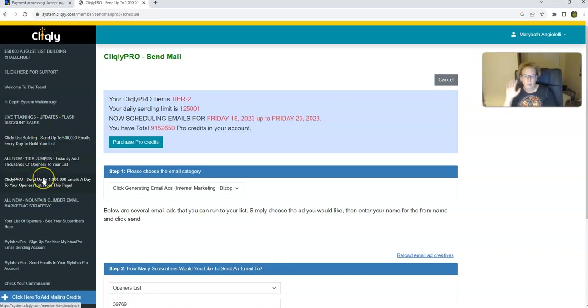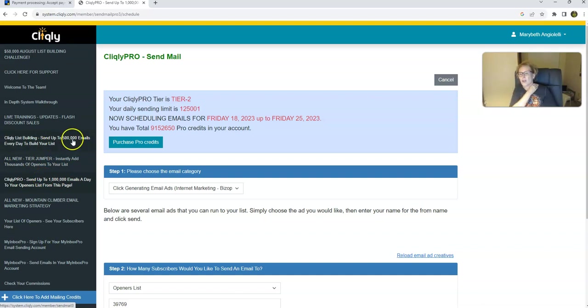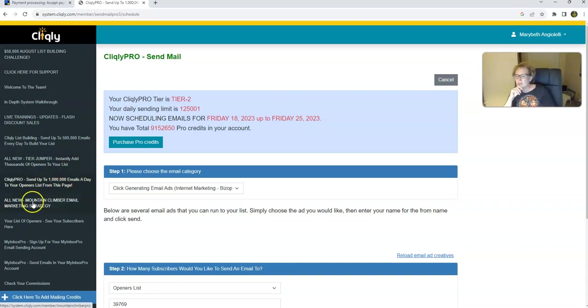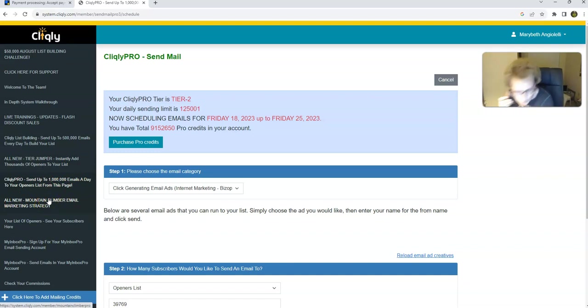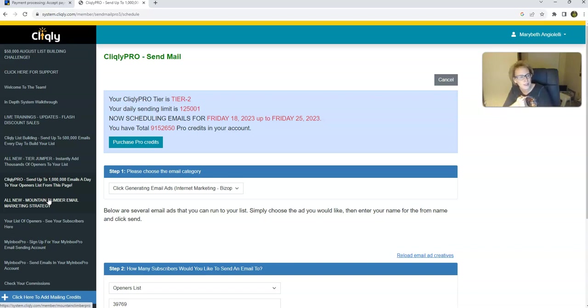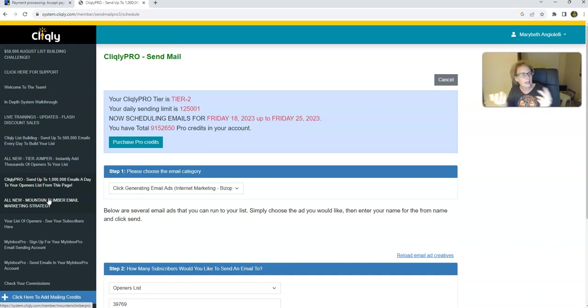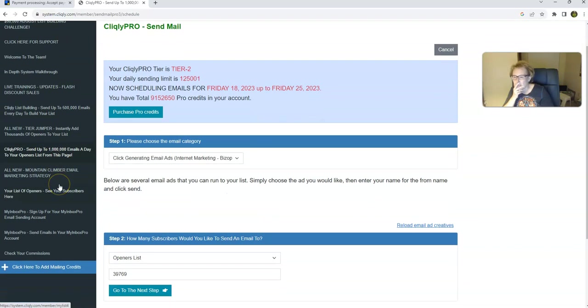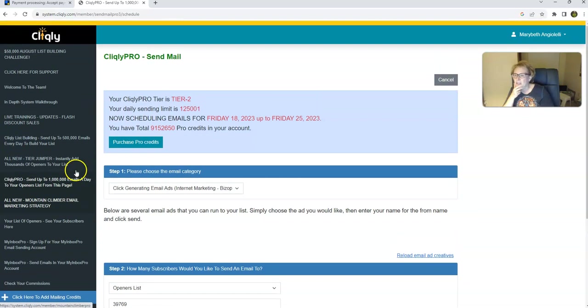But these are the two steps that you want to do and follow to build: list building credits and pro credits. And depending on what tier you're at, depending on your packages, you can go up to 500,000 in list building daily and up to a million emails a day to your openers list. And then here is something new, an all-new mountain climber email marketing strategy. So there's a lot of different approaches and strategies back here to help you to get the word out and expand your reach so that you can potentially increase your earnings. But again, I have documented proof within my website. The link is going to be below, along with my contact information. And if you may need to type it into your browser, simple daily profits dot net, and I'll show you what that looks like before I conclude this video.